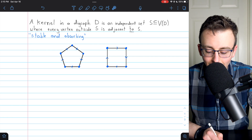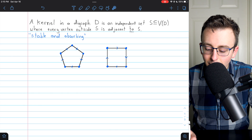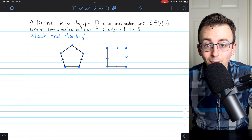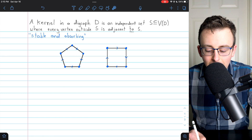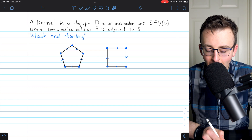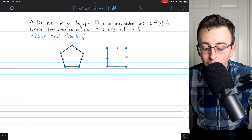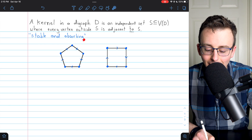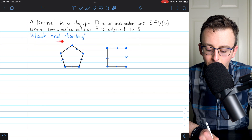This is sometimes called a set that is stable and absorbing. An independent subset of the vertex set means that none of the vertices in S are adjacent to or from each other. We also require that every vertex outside S is adjacent to some vertex in S. Calling it stable means it's independent — none of the vertices in S are adjacent to each other. And every vertex outside of S being adjacent to some vertex in S is what we mean when we say S is absorbing. So a kernel is a subset of the vertex set that is stable and absorbing.